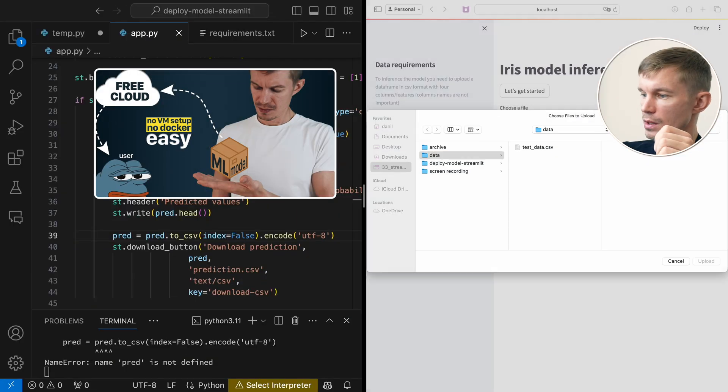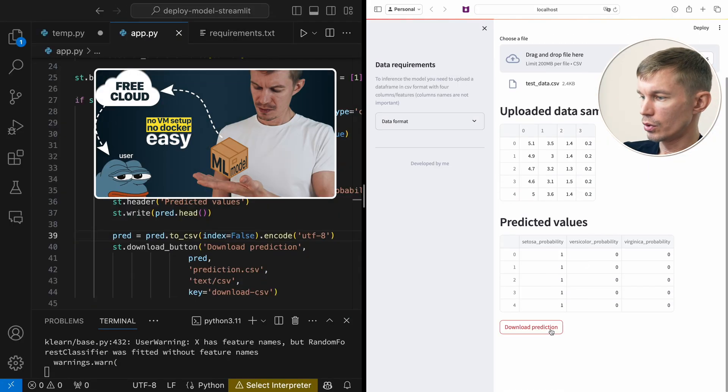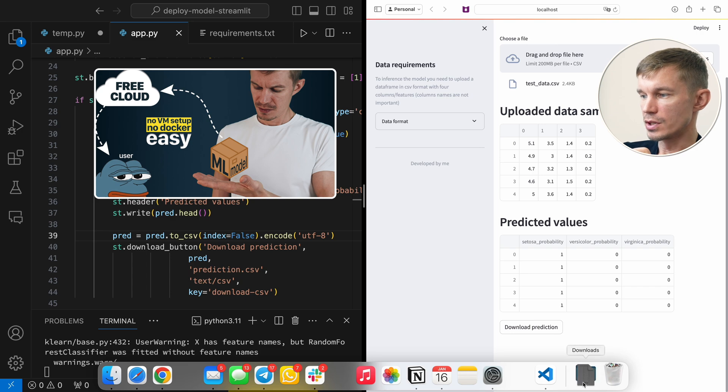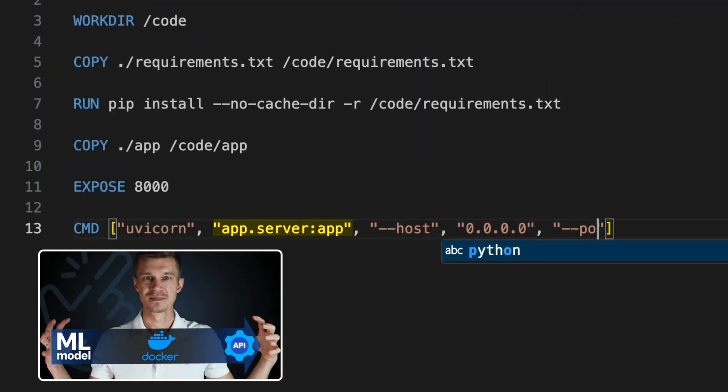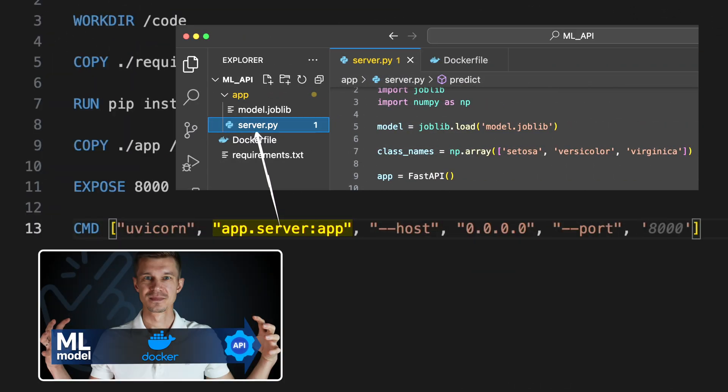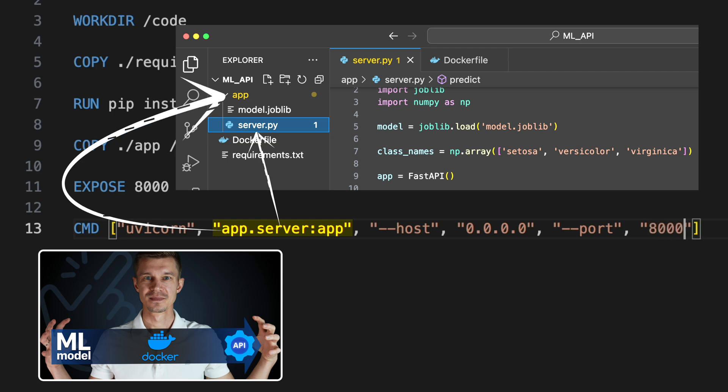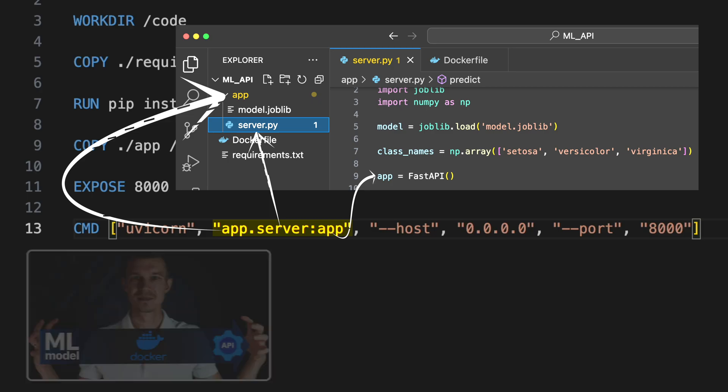Another possible requirement could be a no-code UI to inference the model — a web interface where a customer could come in, manually input the data, and receive predictions in the web browser. I've made two coding videos on these subjects. You can see the download prediction button, click download, and here are our predictions in the download folder. It will just run the server.py file from the app directory and initialize our API, which in this case is also called an app. Check them out in the description below if you need to.